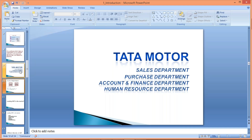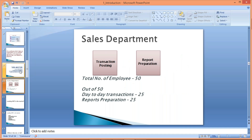Take the example of the sales department. Tata Motor's sales department has a total of 50 employees. Out of 50, 25 people are involved in day-to-day transaction posting, and the remaining 25 people are involved in report preparations. Now assume that Tata Motor is not using any ERP right now, so they are maintaining everything in registers.